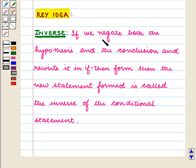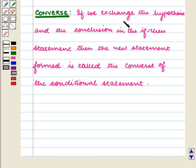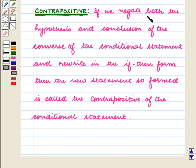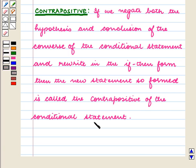As we know, if we negate both the hypothesis and the conclusion and rewrite it in if-then form, then the new statement formed is called the inverse of the conditional statement. If we exchange the hypothesis and the conclusion in the if-then statement, then the new statement formed is called the converse. If we negate both the hypothesis and the conclusion of the converse and rewrite in the if-then form, then the new statement so formed is called the contrapositive of the conditional statement.